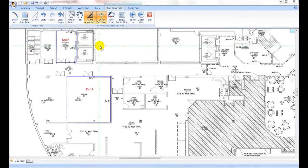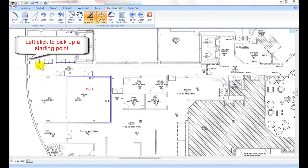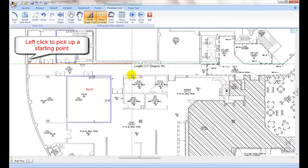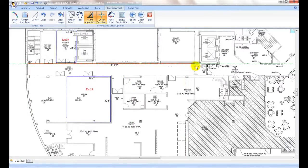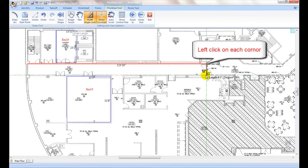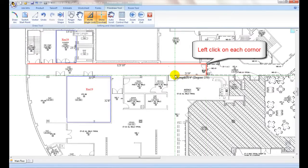To takeoff an area, start from the upper left corner point. Left click, then move to the next corner points clockwise. Left click and continue on tracing around the perimeter of the area.